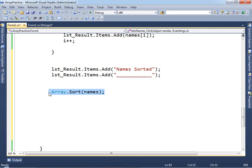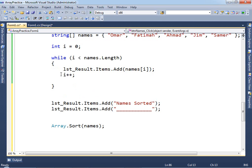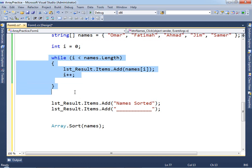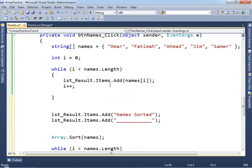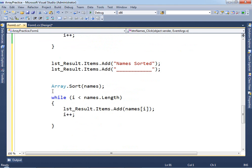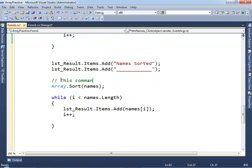You could sort manually, but it's much better to ask the computer to do it. After calling Array.Sort, I'll copy the same while loop code and add it to the list box again so we can see the difference. The first loop shows the names unsorted; the second loop, after the sort command, will show them alphabetically sorted.